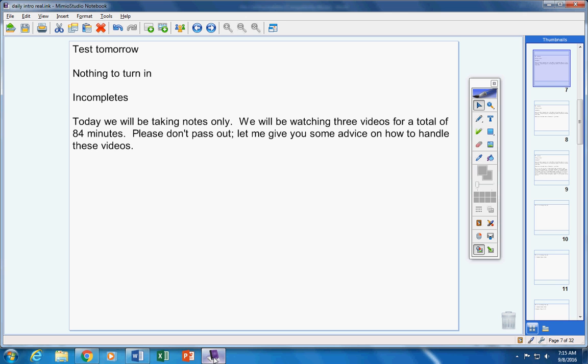So technically, you really don't have to have these three videos watched until Monday when you come into class Monday. So that's my advice. That'll give you about 30 minutes of homework over the weekend if you watch about 30 minutes over the weekend. And that's about normal. I've told you guys quite often, you have about 30 minutes of homework. So that's how I would handle this.